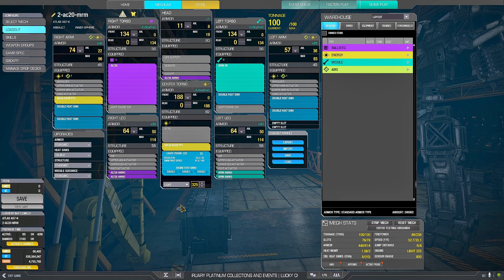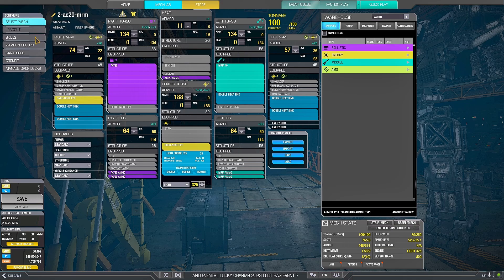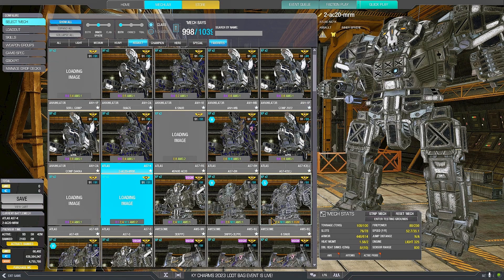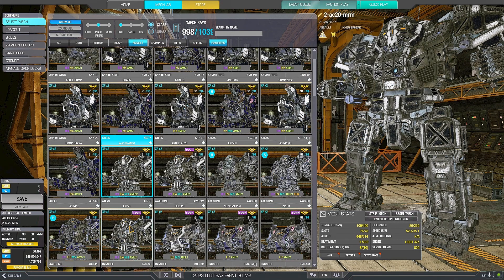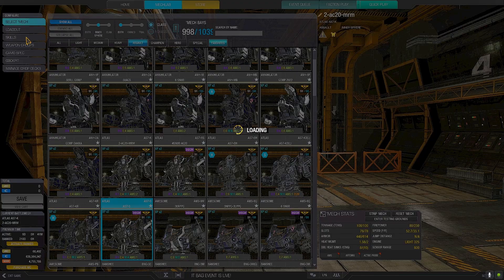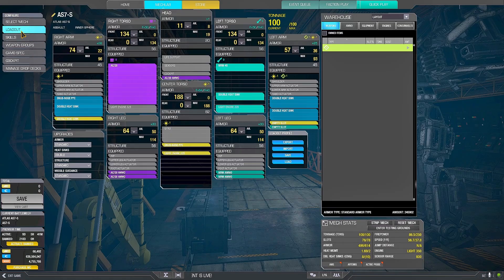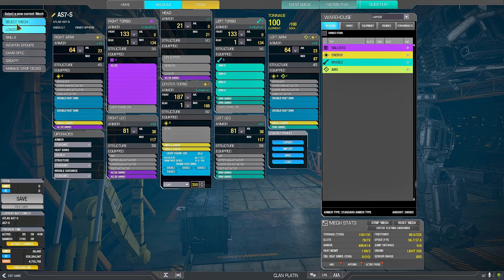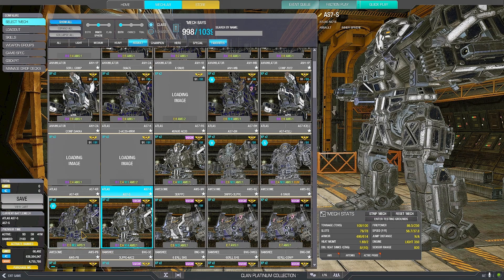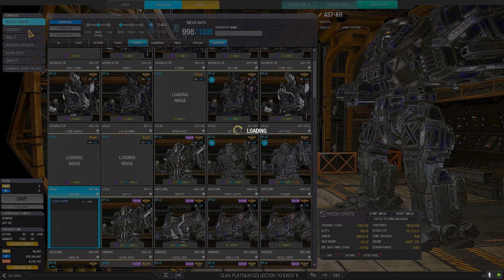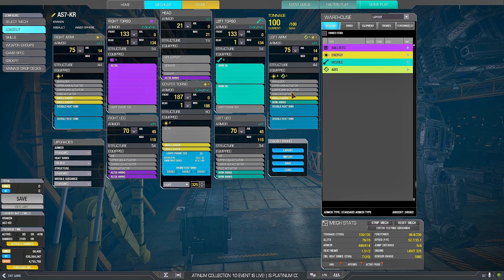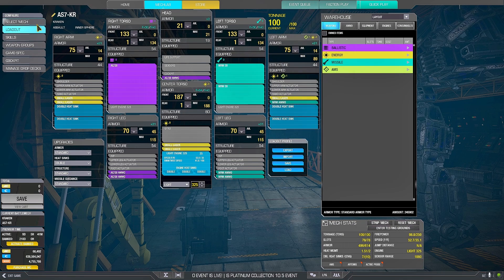Yes, there are better brawling Atlas that are able to deliver better power at close range, at really close range. For example, the Atlas S set up this way, it's even faster, or the Kraken, which is still a mixed mid-range mech.